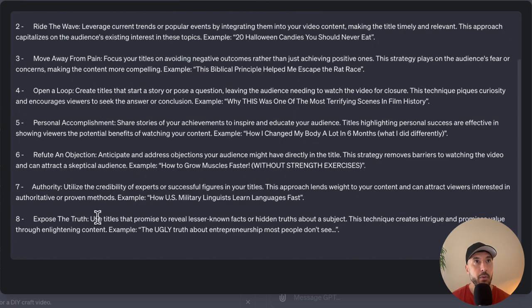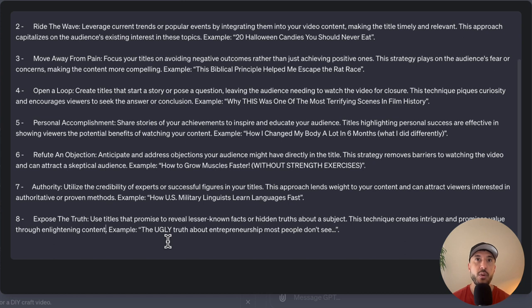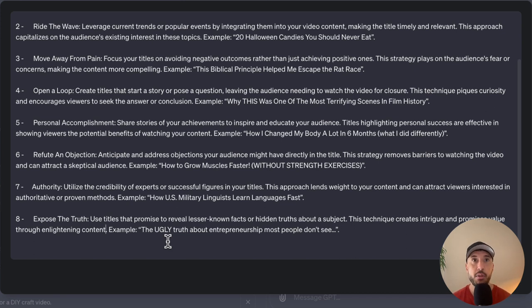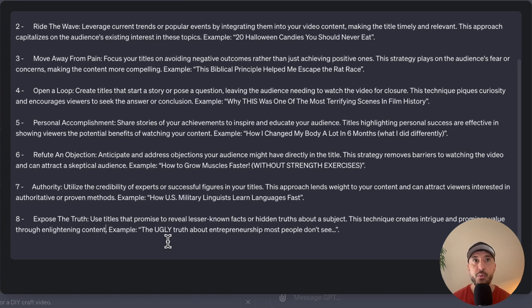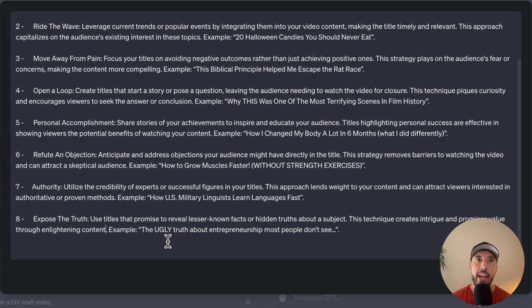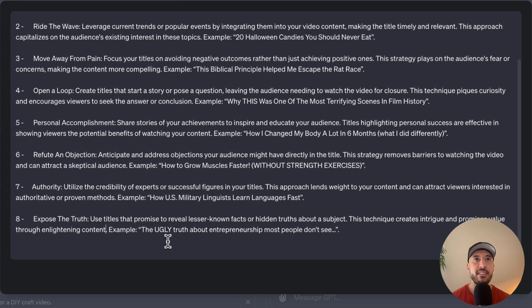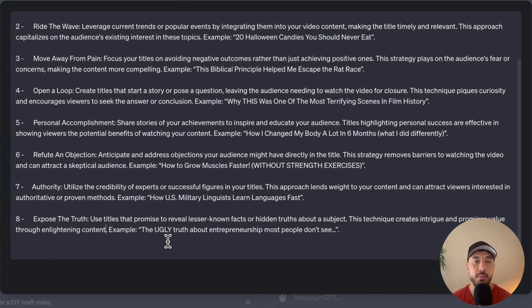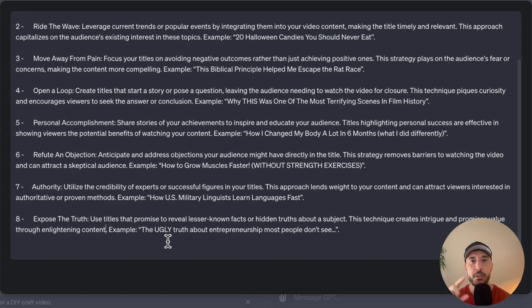Number eight is going to be expose the truth. This is also another technique. The point of this one is it creates intrigue and promises value through the content itself. For example, ugly truth about entrepreneurship, most people don't see. So what this does is it promises to reveal lesser-known facts or hidden truths about a particular subject. So if you're an entrepreneur and if you go through this title, it seems like, oh, I have to click on this because I want to know exactly what the ugly truth is about entrepreneurship that most people don't see. So it's very thought provoking when it comes to this particular set of audiences.